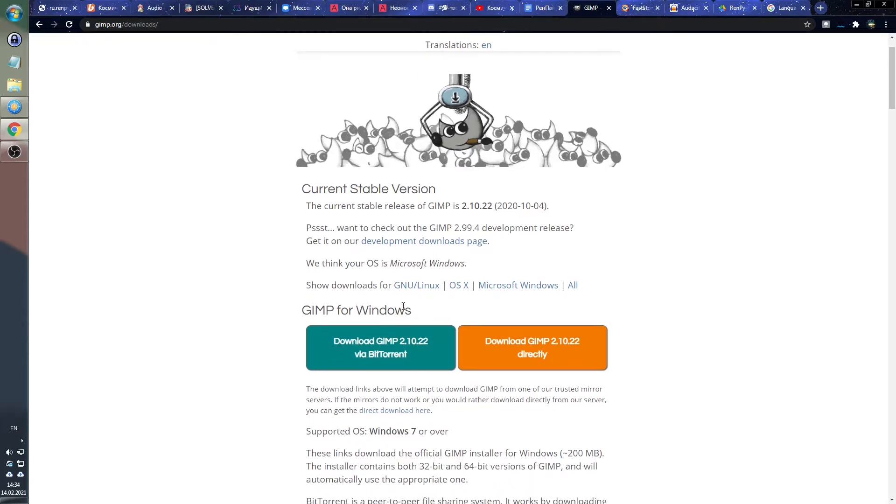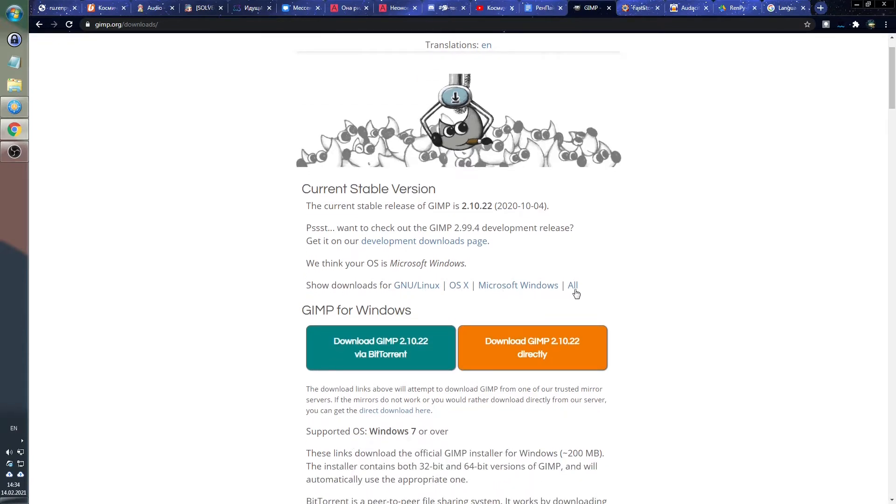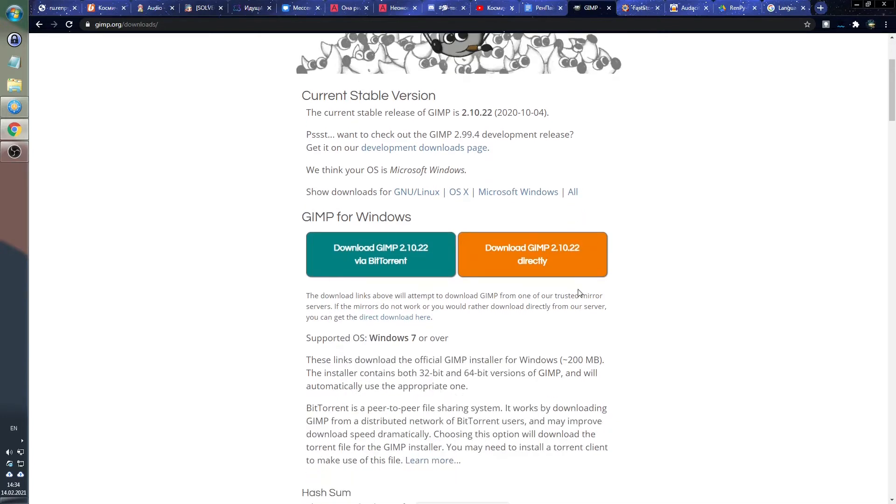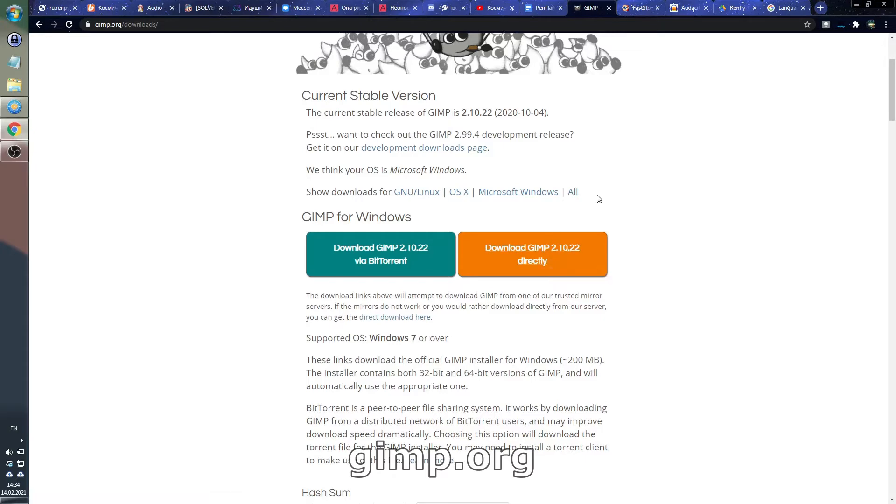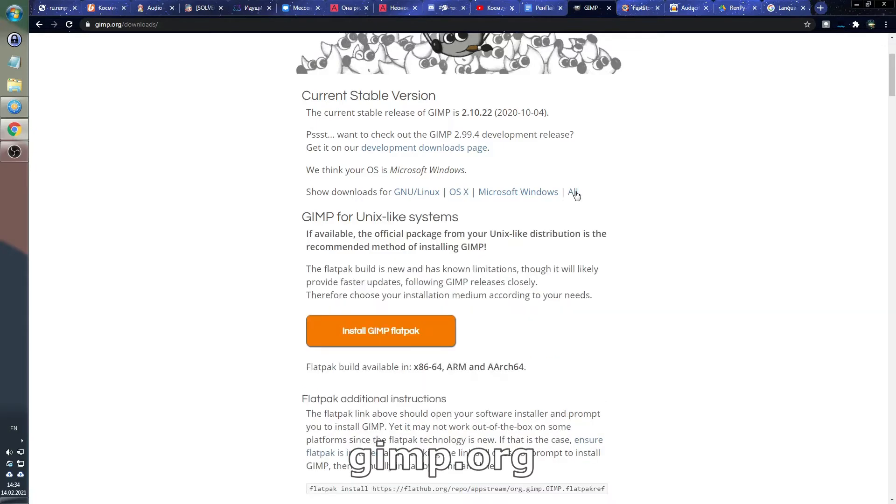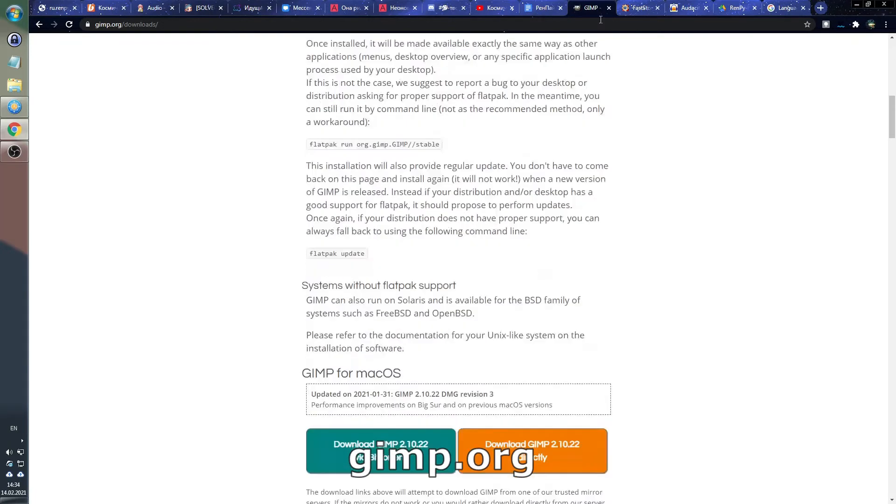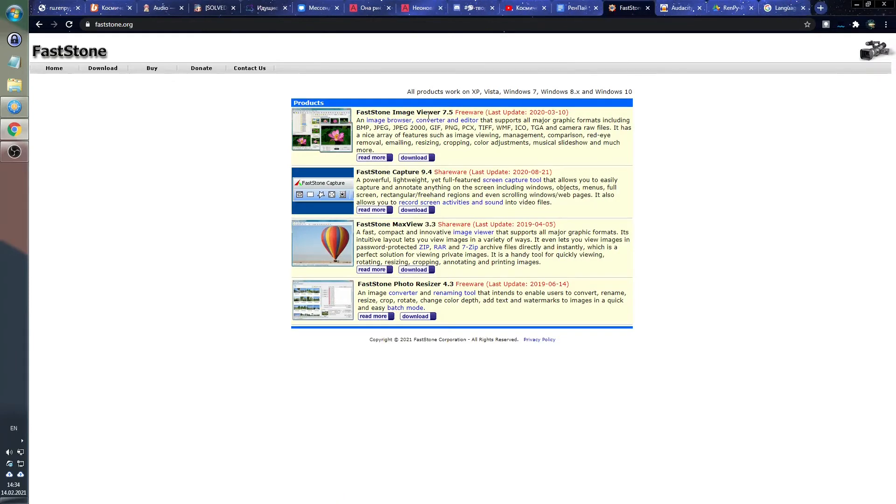It has a huge number of all sorts of functions and stuff, perhaps even more functions than most people will need, and I highly recommend it. Again, go to GIMP.org, download it for free, install and enjoy your life.